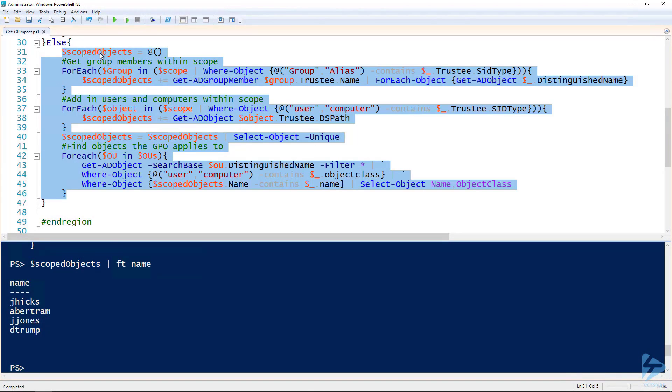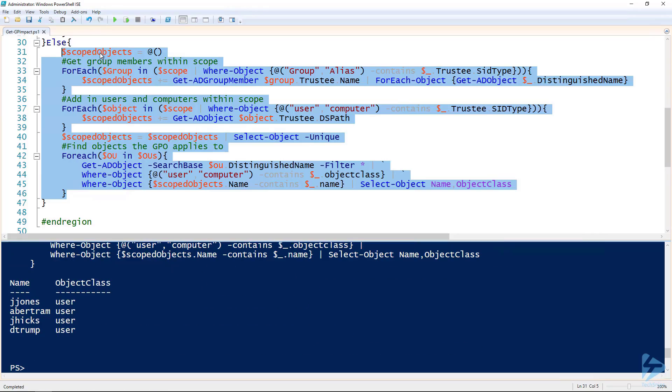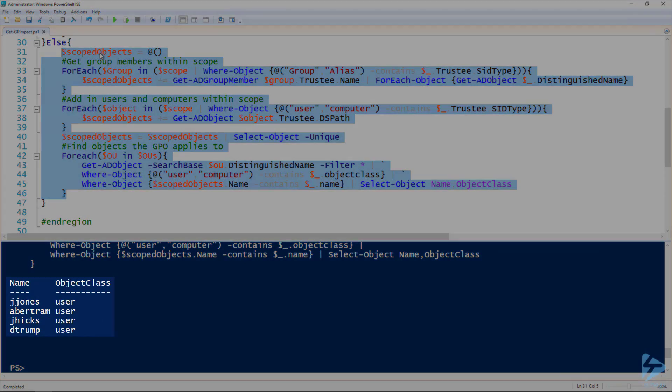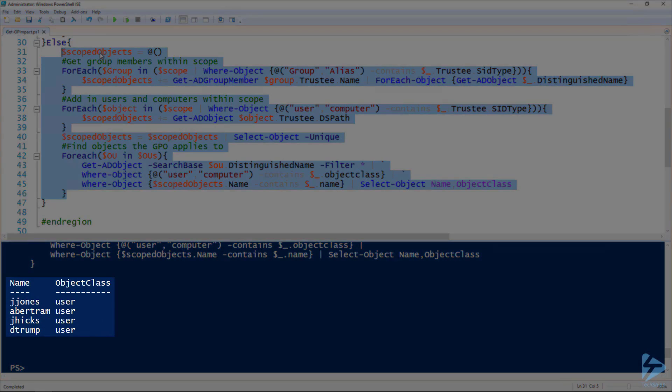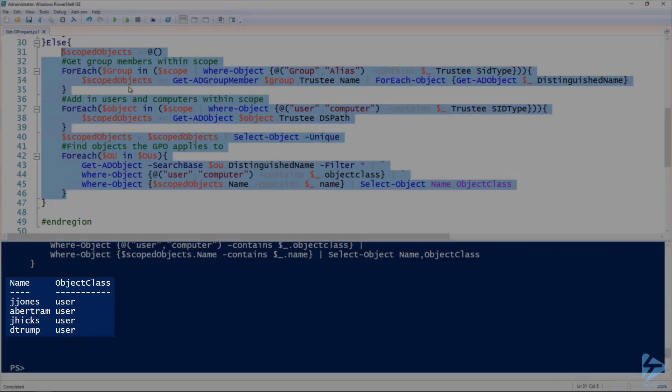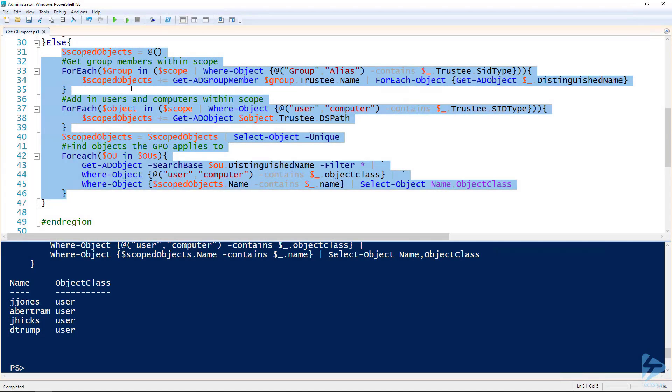If we run this section we should see all four of those users outputted because they're all part of the scope, as well as they're also all in OUs that this group policy object is linked to. And so there you go. You can see I ran that. We got that expected output.